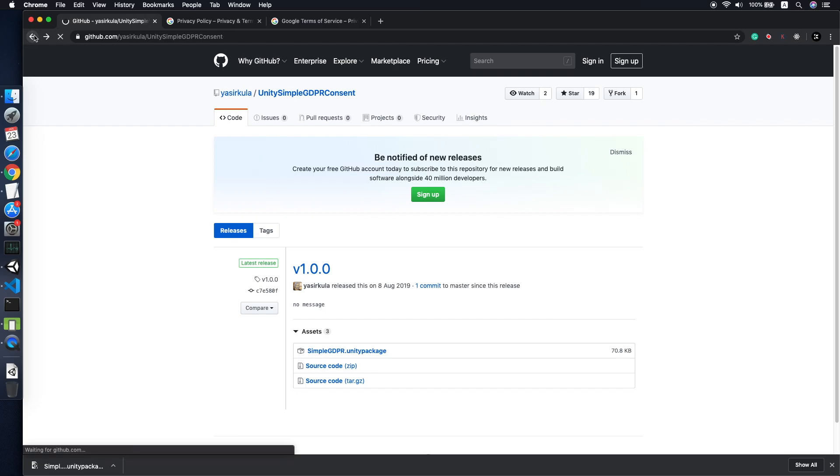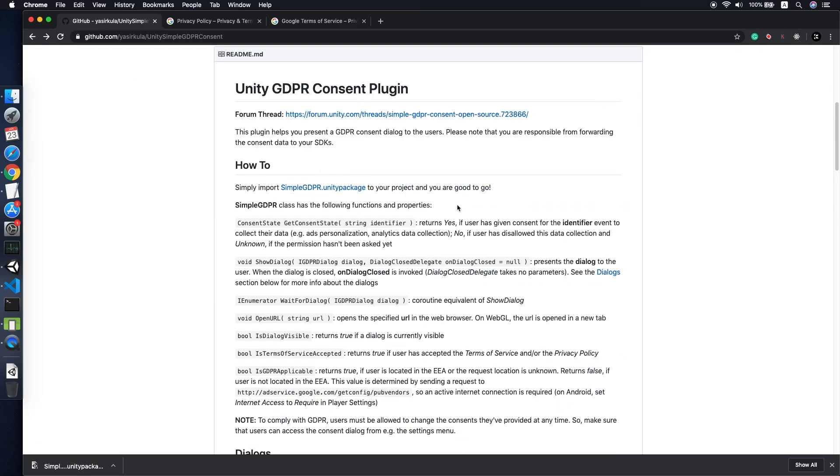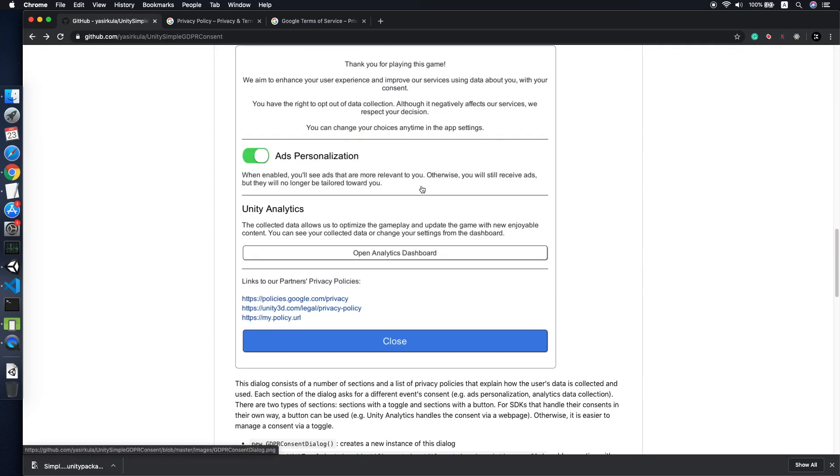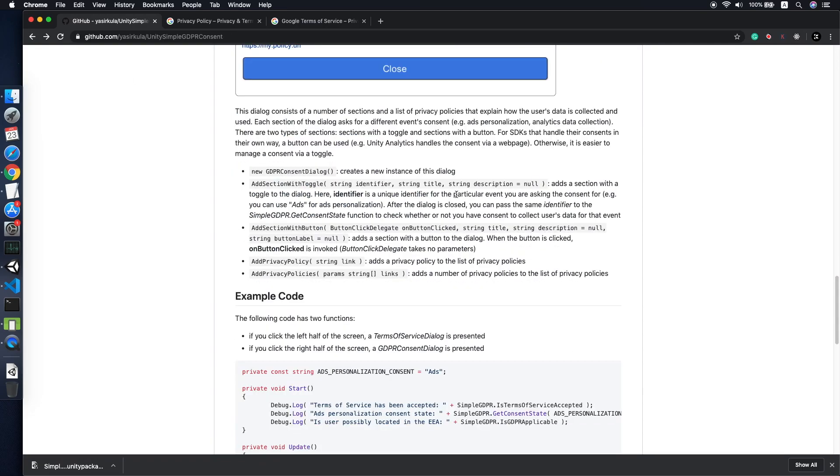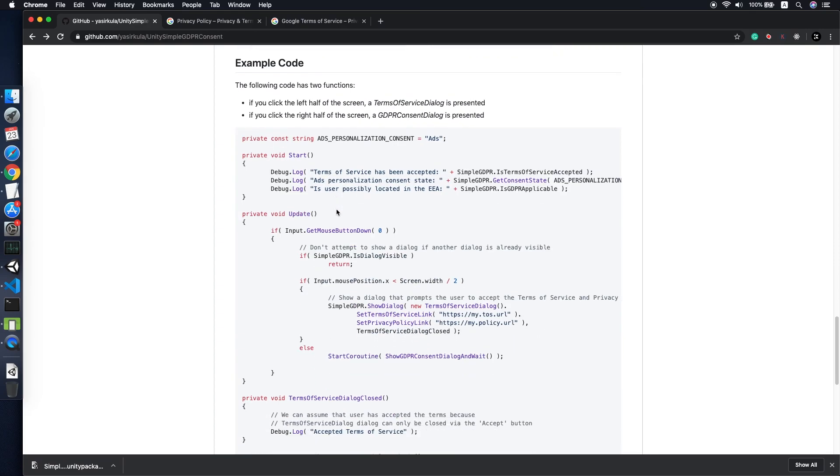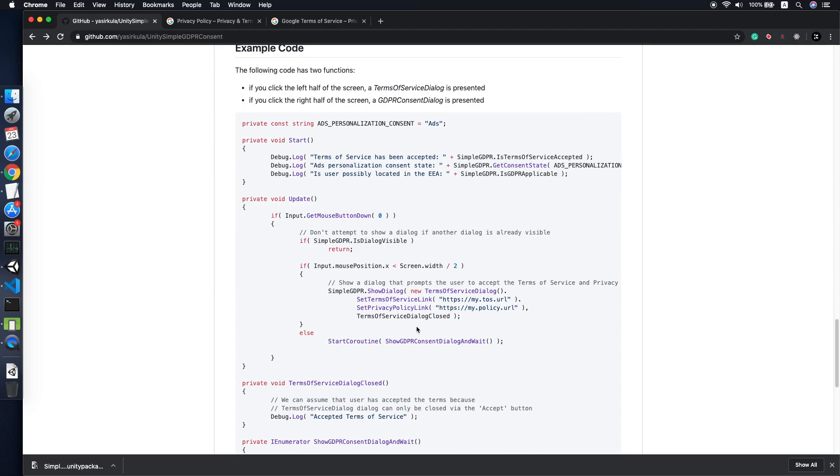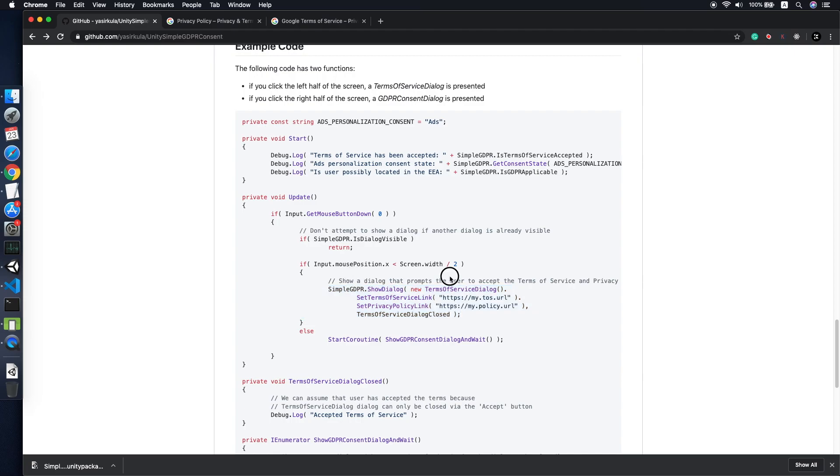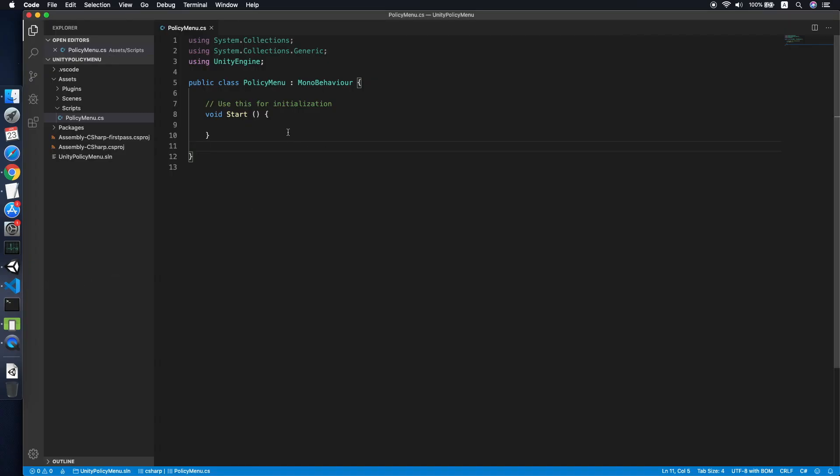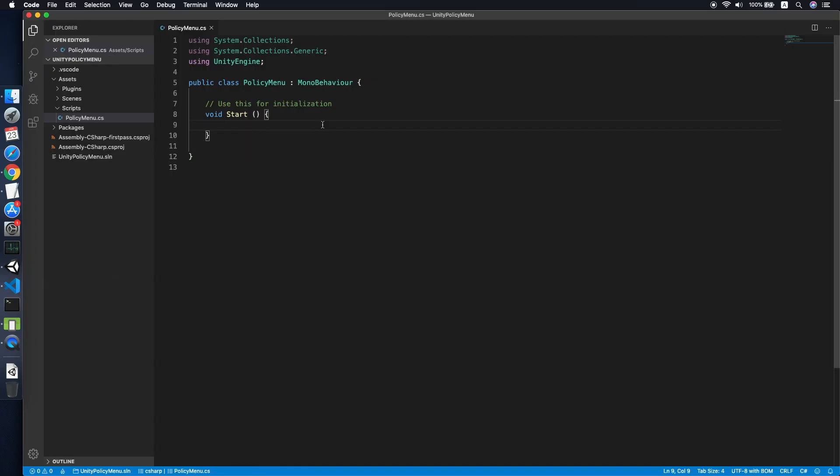Now we go back to the website and look for the sample code which you can copy. The example code, I think it's over here. Just copy this part on how to show a GDPR dialogue.